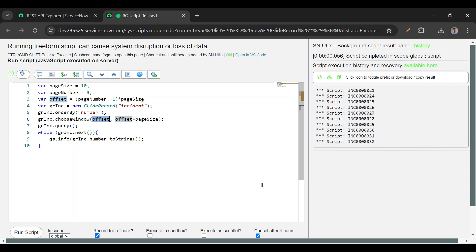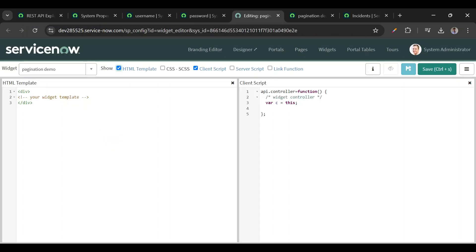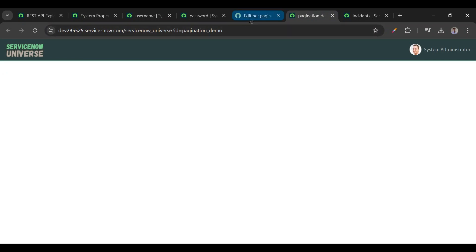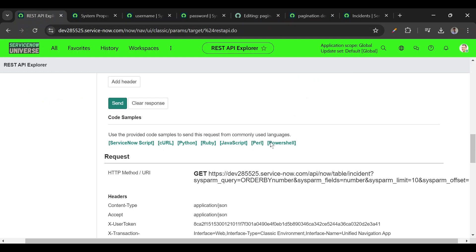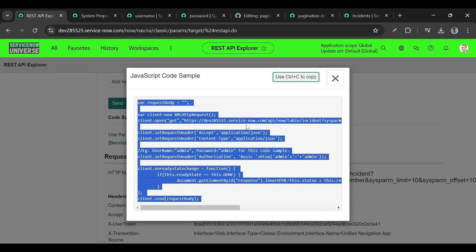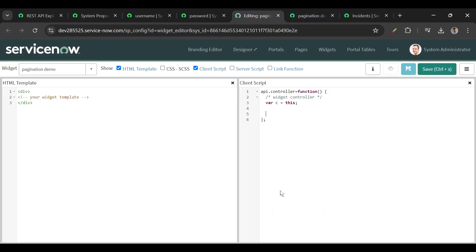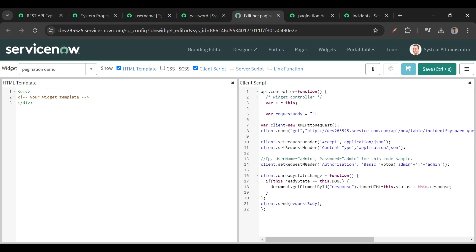Now we'll go to our use case and create the table in Service Portal. We'll call the API from the client side in Service Portal. We have a blank widget on a blank page. In REST API Explorer, there are different scripts available — we'll go to JavaScript, select and copy that code, then paste it into the widget on the client side.